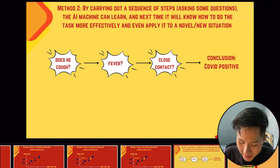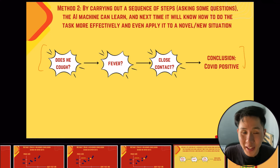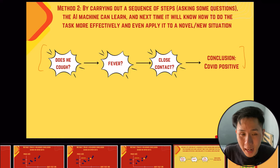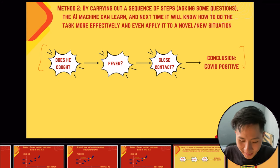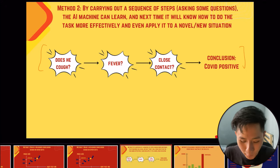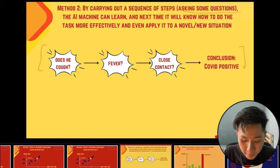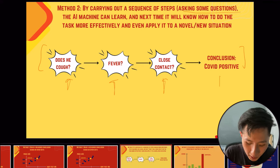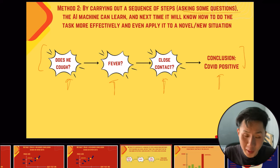However, not everything can be predicted using past data, so sometimes machines need to learn rules. For example, to detect whether someone is COVID-positive, we ask: does the person cough? Do they have a fever? Have they had close contact? We can teach a machine to ask these questions in a disease detection system, enabling it to predict whether a person has the disease.